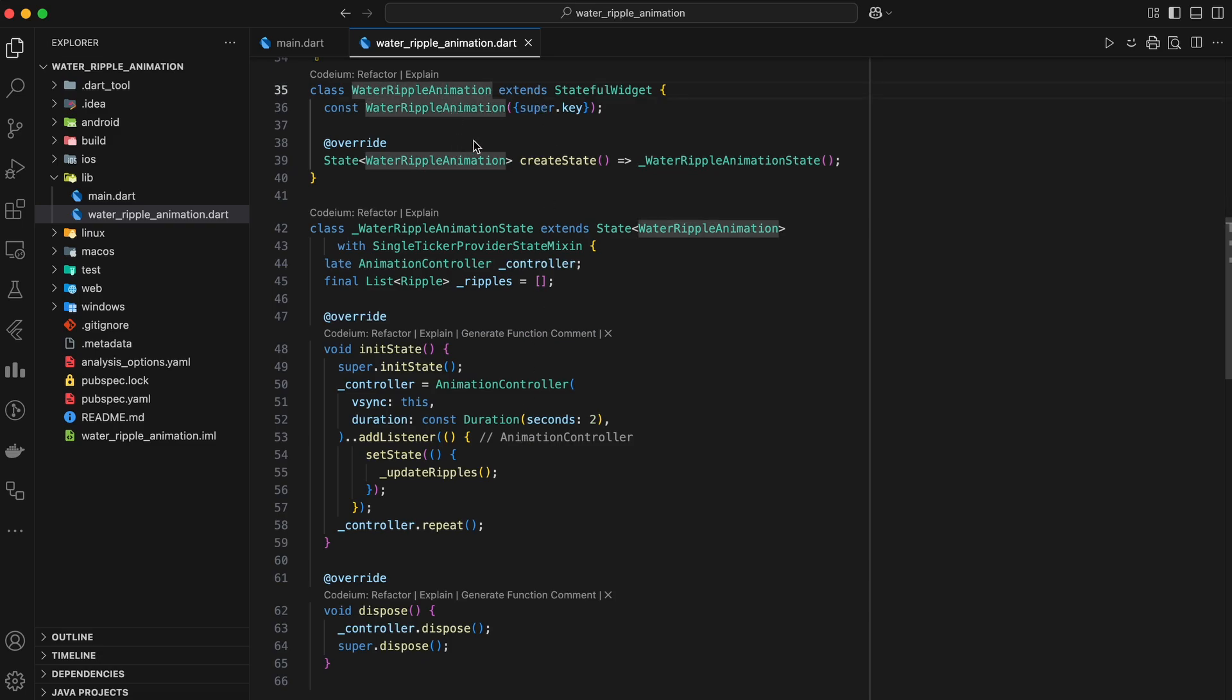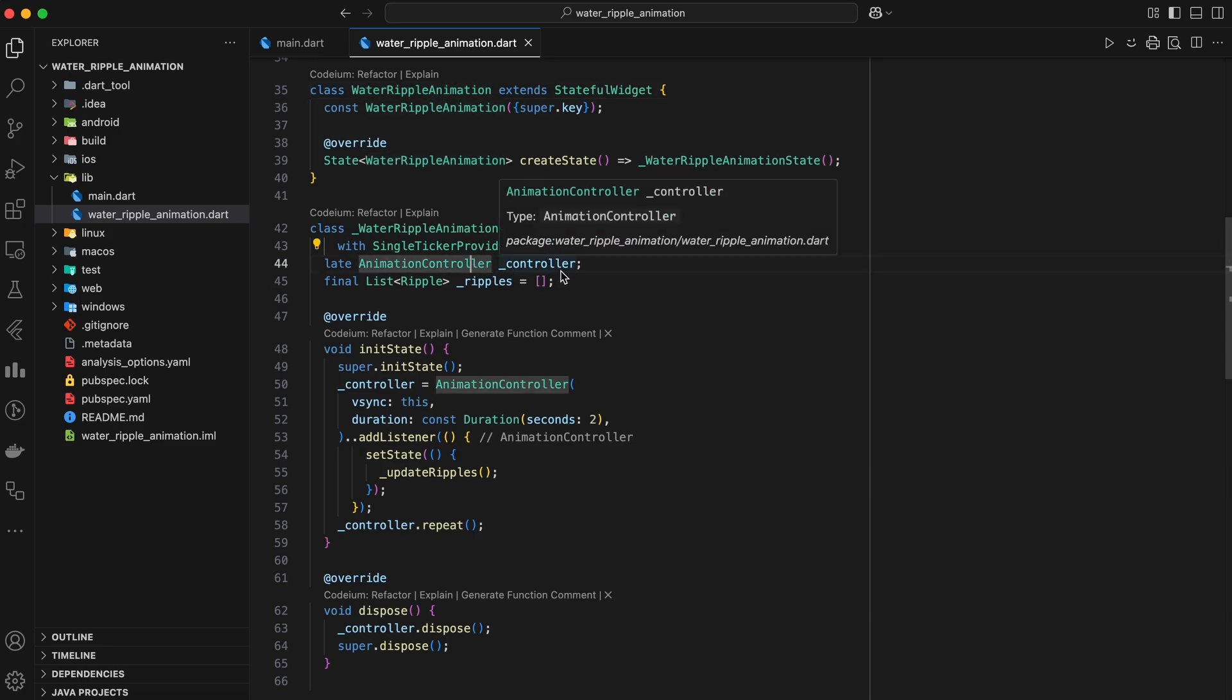First of all, we need an animation controller. This controls the speed and timing of our animation. A list of ripples.